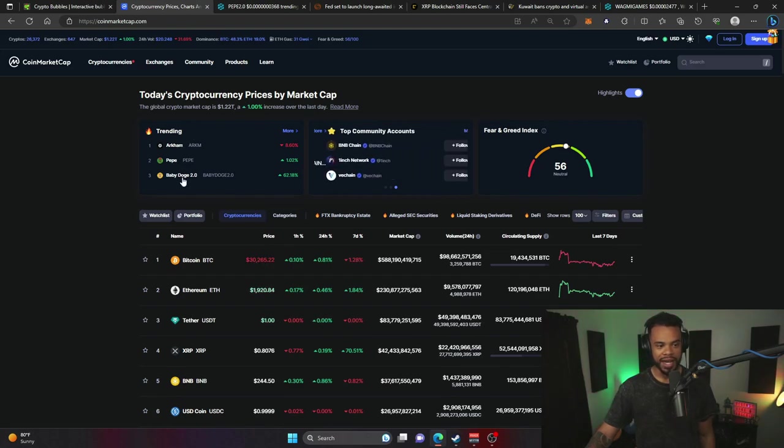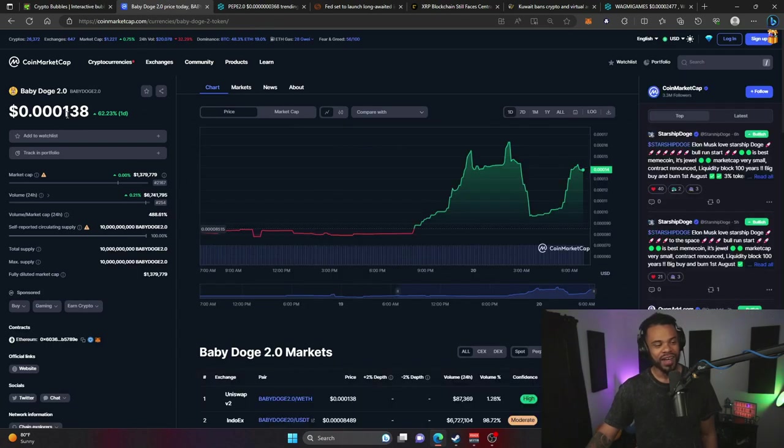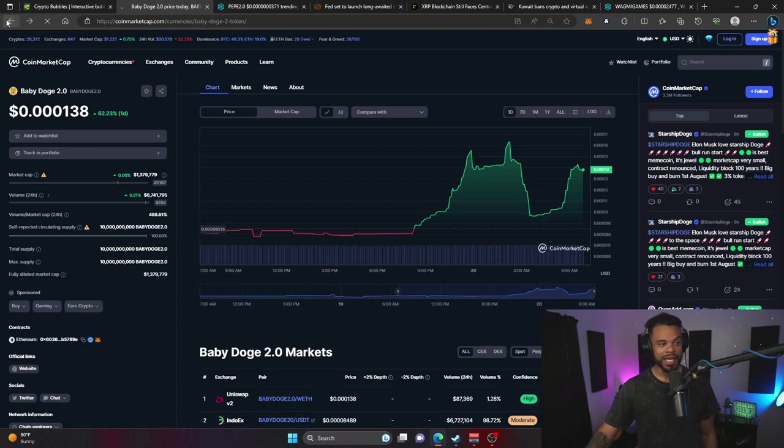Now we're going to touch on community tokens here in a little bit because I think it's important that you guys really start to understand meme coins.